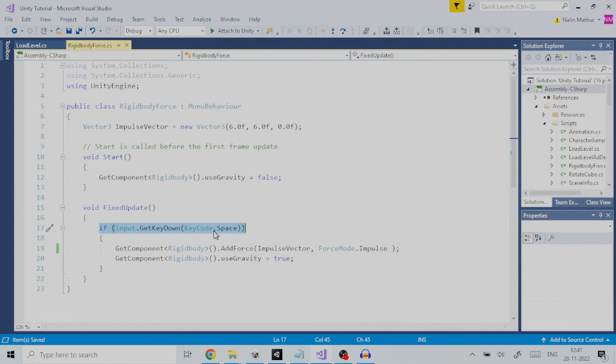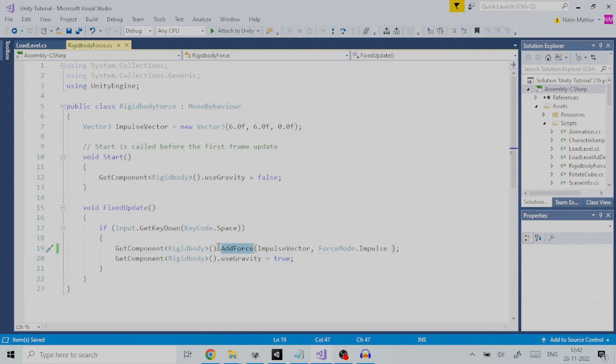When the space key is pressed gravity is enabled to make it behave as in real world using this line of code. Next, we add a rigid body force by calling the add force method of rigid body as in here.